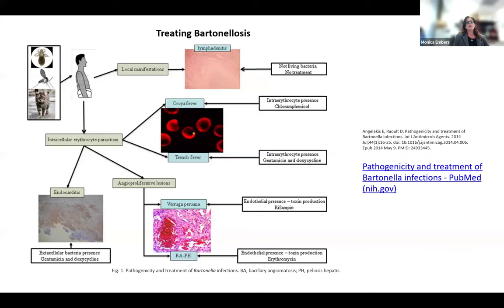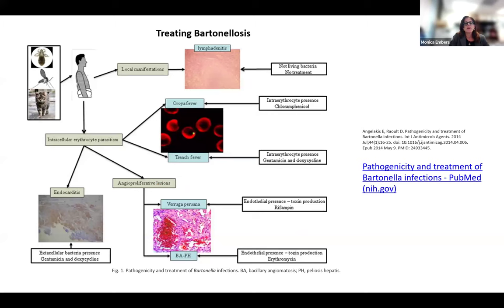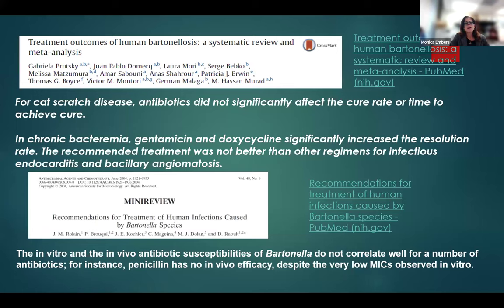Treatment is based on anecdotal evidence from patient case reports based on the manifestation of disease. For uncomplicated cat scratch disease, there's no treatment. For Oroya fever with intra-erythrocytic presence, chloramphenicol is warranted; for trench fever, doxycycline and gentamicin; for Verruga peruana, rifampin; and for blood culture-negative endocarditis, gentamicin and doxycycline is recommended. However, it's important to recognize that none of these treatments have been tested in preclinical models — this is based on trial and error for the most part.